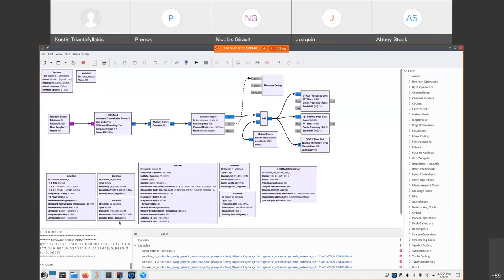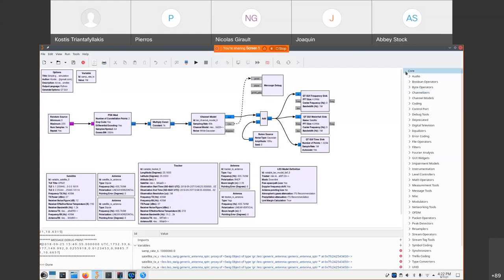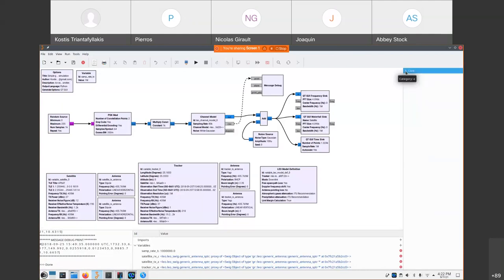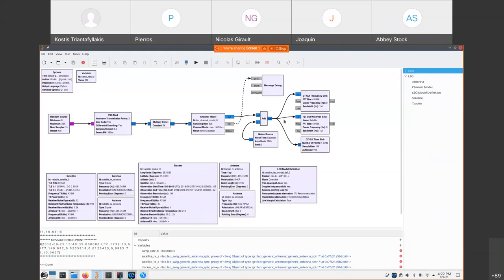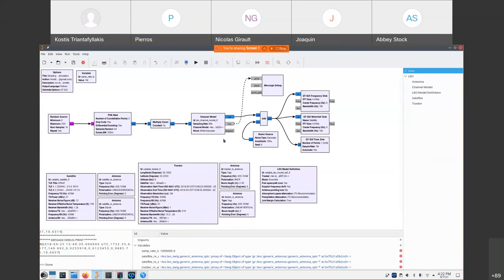So this is the interface of GNU Radio. As we said, GRLEO is an out-of-tree module. So we can see all the related blocks here in the sidebar alongside with the core blocks of GNU Radio. And this is a very simple simulation where a PSK modulated signal is passed through the LEO channel model. And next is a visualization.